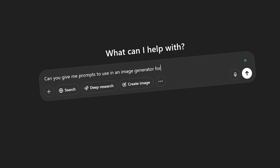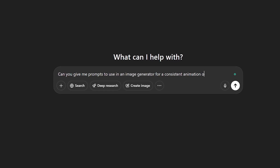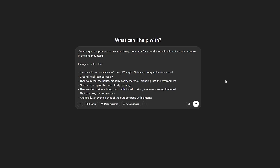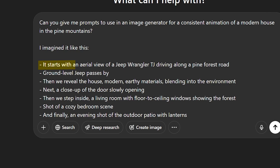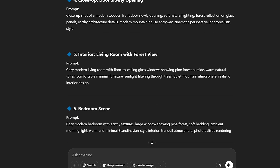I think I found a way to quickly visualize my ideas before I even start 3D modeling anything. I start giving an AI guidance on what I'm looking for. What's cool about this is that I can get everything I need to complete my idea directly from the site. First I went to ChatGPT, but you can do this with any AI like Gemini, Grok, or DeepSeek. In a new chat I asked: can you give me prompts to use in an image generator for a consistent animation of a modern house in the pine mountains? I imagine it starting with an aerial view of a Jeep Wrangler driving along a pine forest road, to finally an evening shot of the outdoor patio with lanterns. ChatGPT quickly gives me all the scene prompts I can use to generate my images.